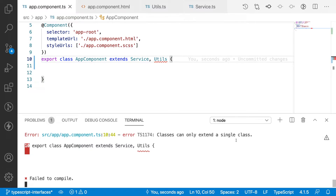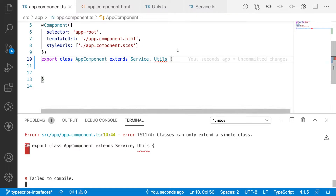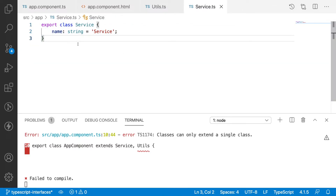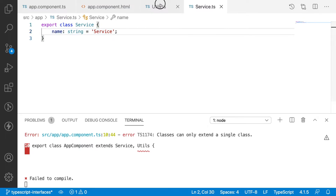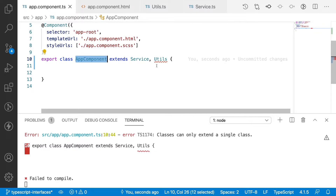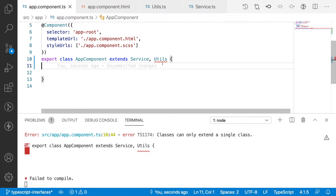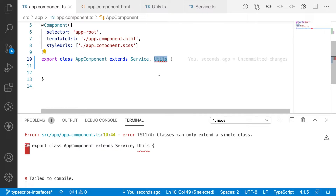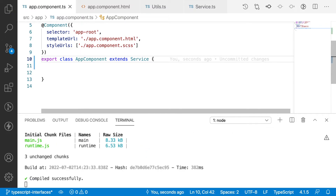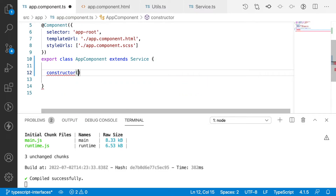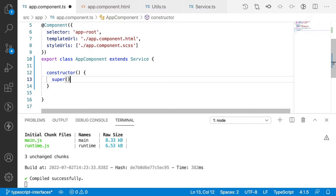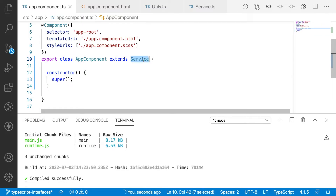The problem is: if I try to extend both utils and service, we get an error — a class can only extend one single class. TypeScript is not allowing us to extend more than one class. The reason is: when both have the same name property, AppComponent gets confused about which one has priority — the name from service or the name from utils. To avoid this confusion, TypeScript does not allow extending more than one class.